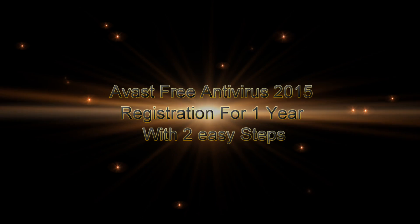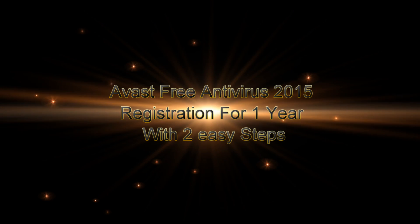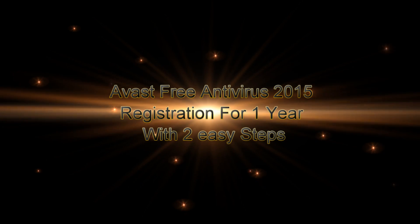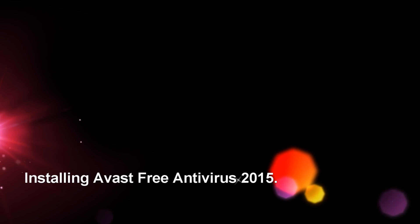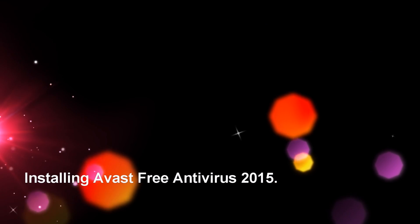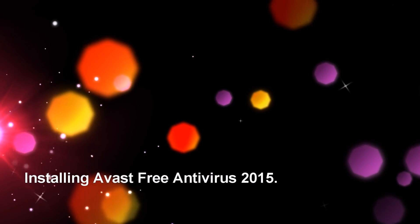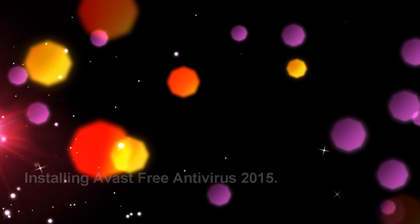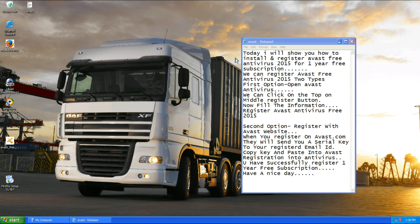Hello Friends, today I will teach you Avast Free Antivirus 2015 installing and registration.